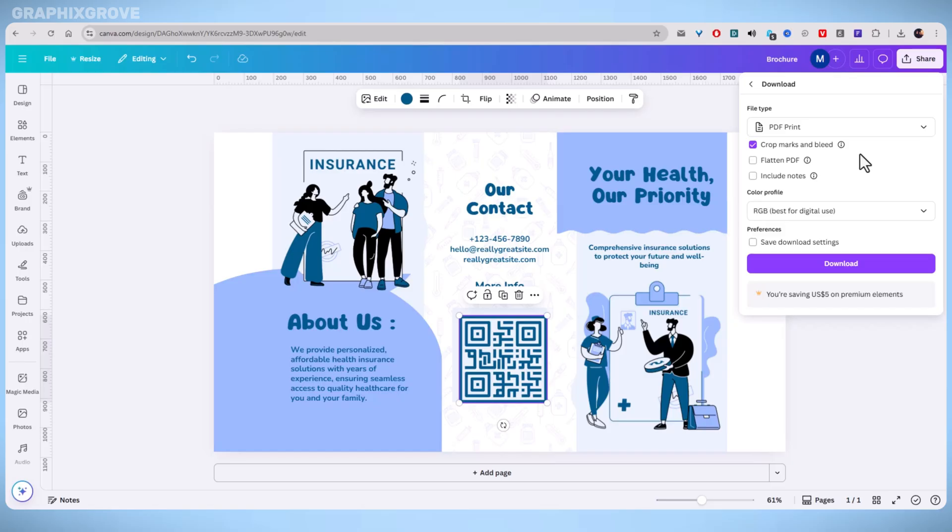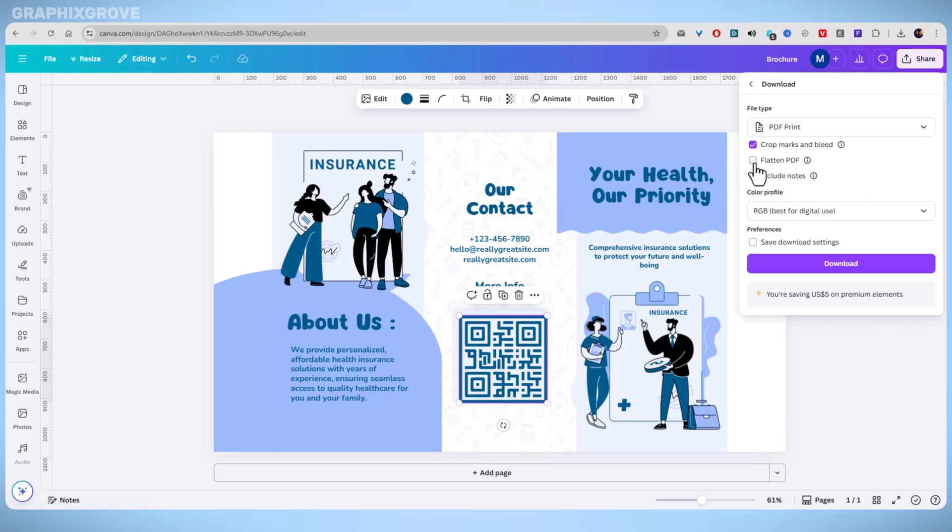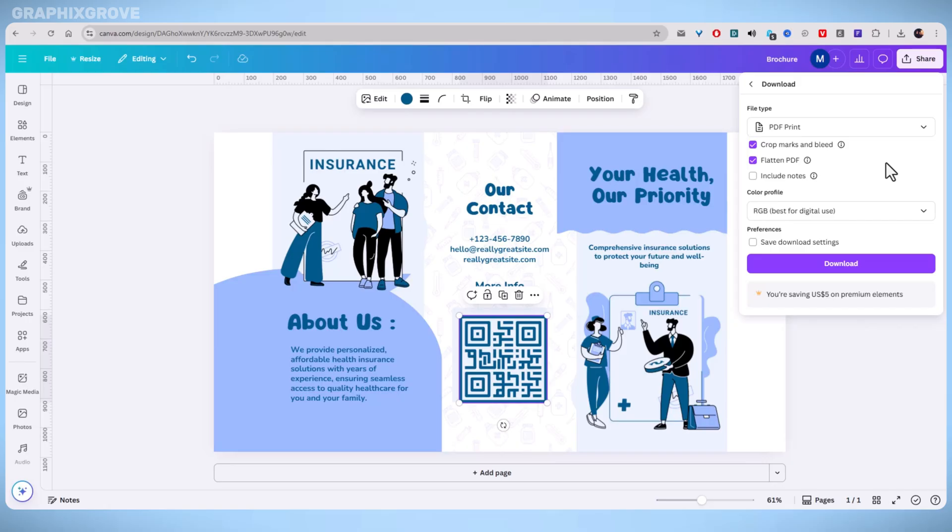And there is another box labeled flatten PDF. Check this too. Flattening the file helps stop layers or fonts from shifting when you print. It makes sure everything stays where it should be.